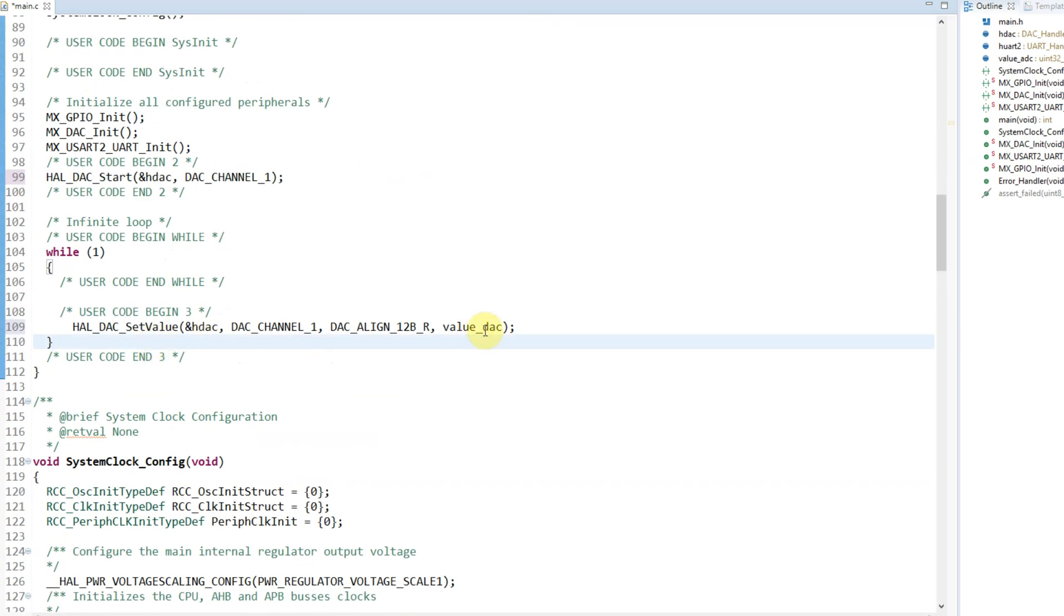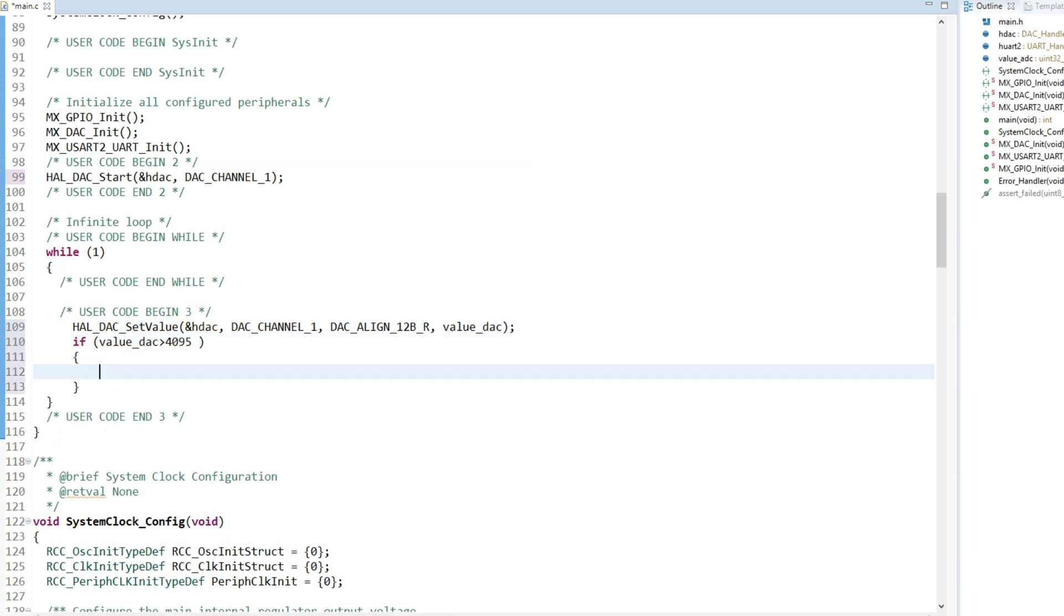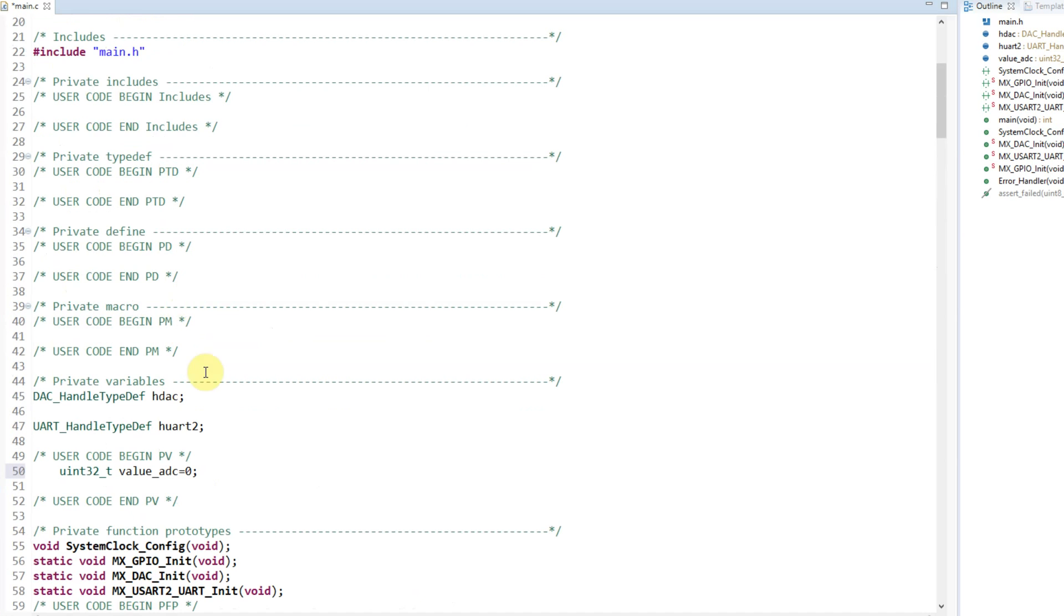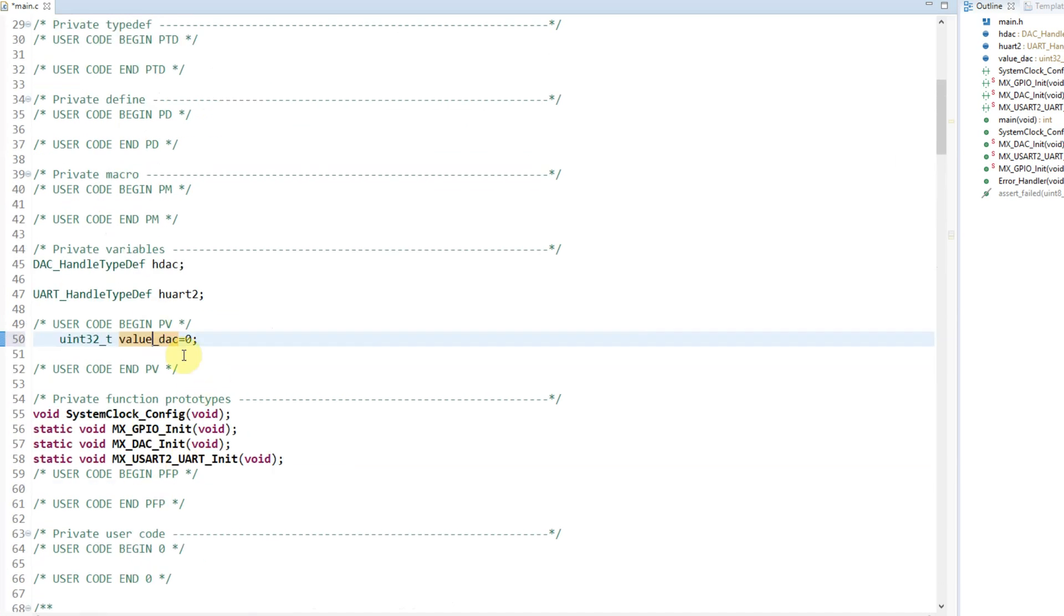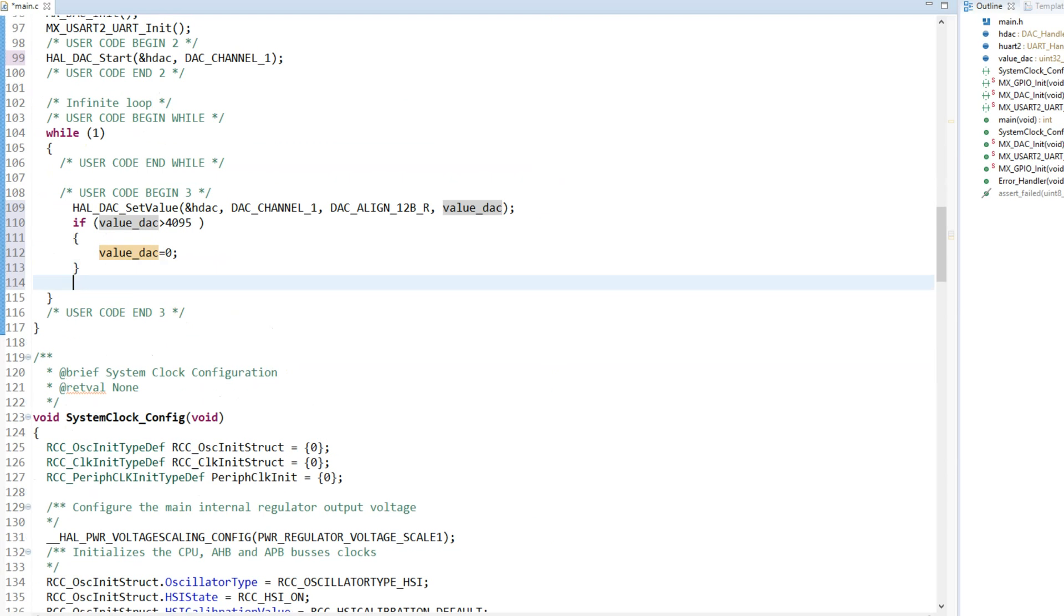Going back to our program, I'll try to make a sine wave. I can see I made a mistake here - instead of DAC I wrote ADC. And at the end we'll put a small delay.